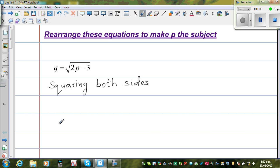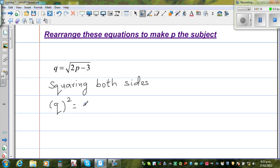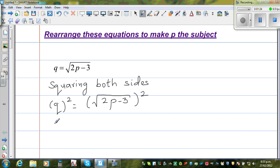So what will happen? This will be q, the whole squared, is equal to the square root of 2p minus 3, the whole squared. I am squaring both sides. So this becomes q squared is equal to — since square and square root are opposite of each other — 2p minus 3, just like that.